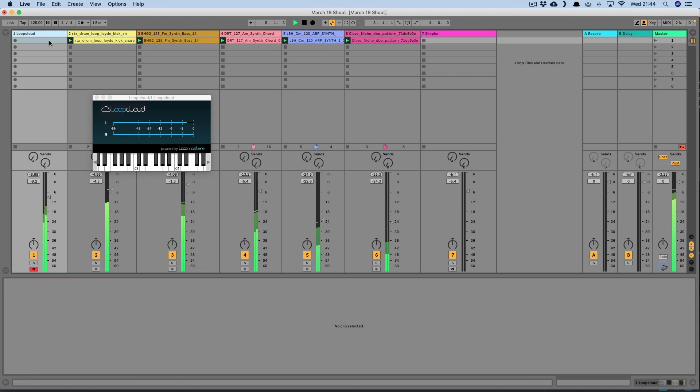And if I want to jam with melodic one-shots, then the LoopCloud plugin's new keyboard feature allows me to try out different melodic phrases.